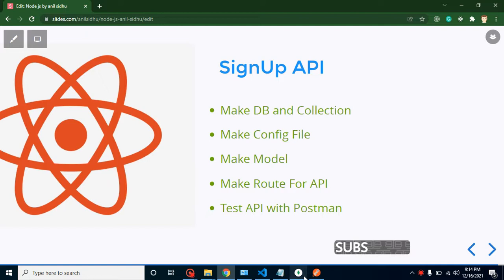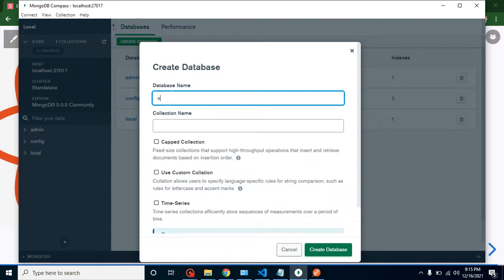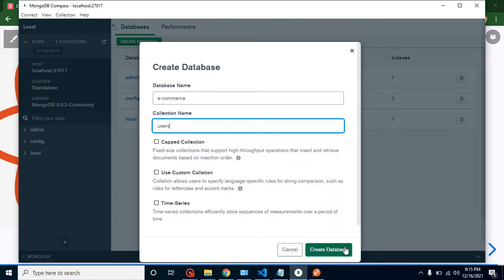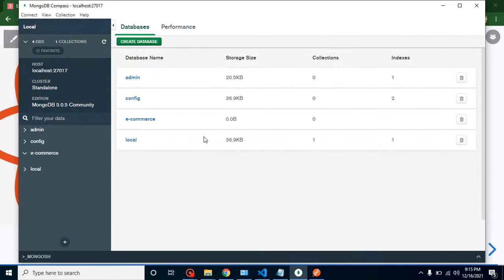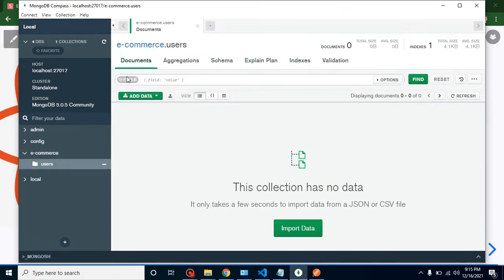First of all I am creating a new database. Let me put the name here as 'e-commerce'. We can also provide a collection name — since we are creating an API for signup, we are putting the collection name 'users' so that we can also create the login API with it. We are storing our user data here. Let's put 'users' and now we can create the database. You can see there is a fresh database with zero size, and when we open it we have our users collection.